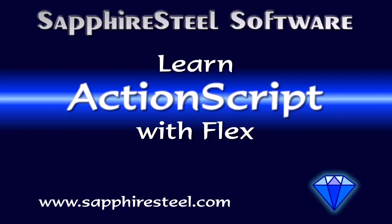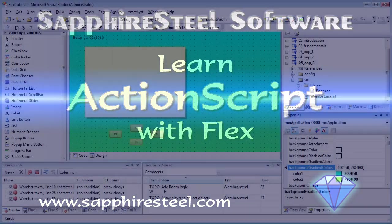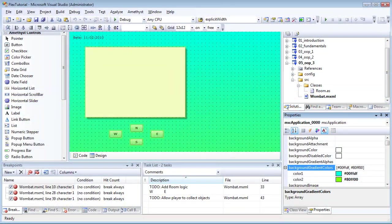I'm Hugh Collingborn, Director of Technology with Sapphire Steel Software, and this is a series of tutorials on object-oriented programming using ActionScript 3.